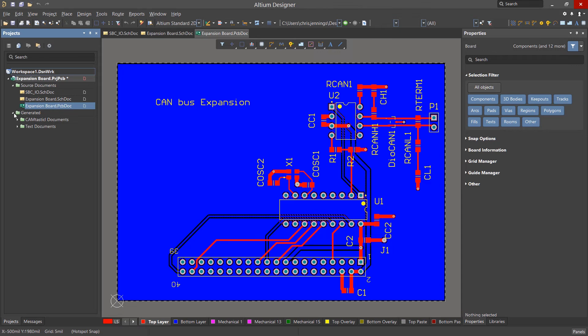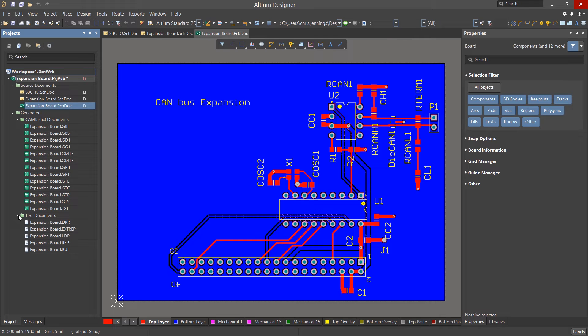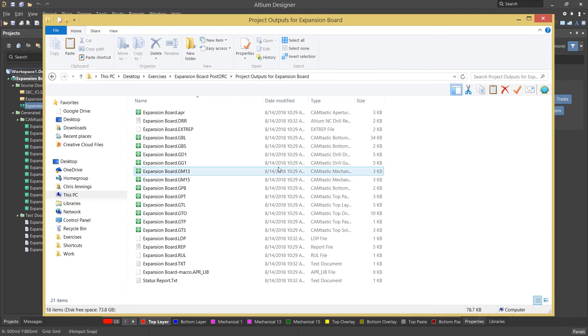Now we have the Gerber files and the NC Drill files generated. They are located under our Project Files, Project Outputs, for Expansion Board Directory, as you can see here.